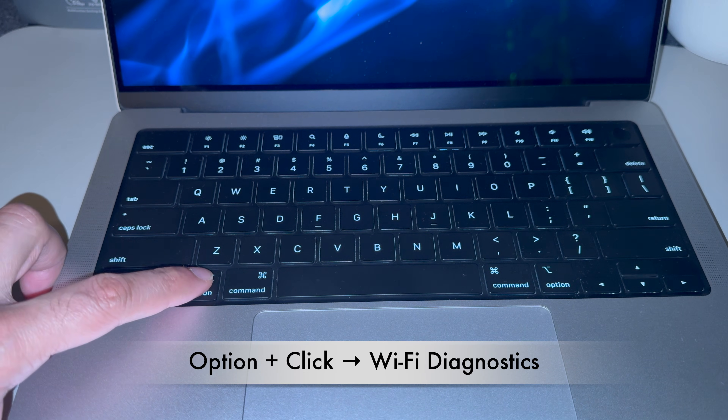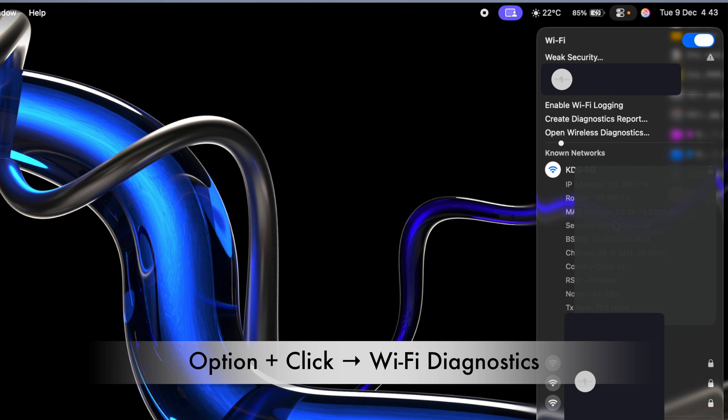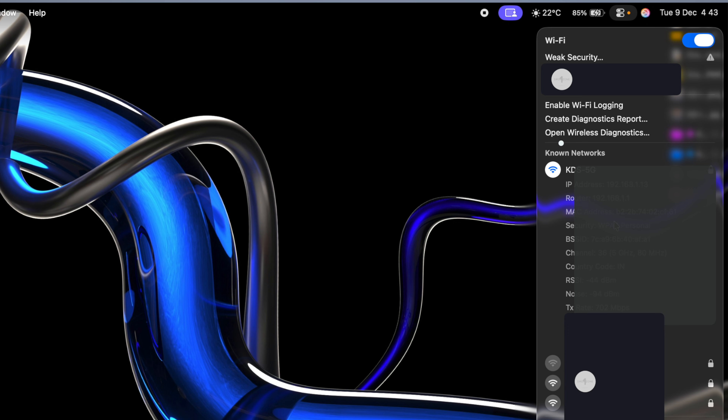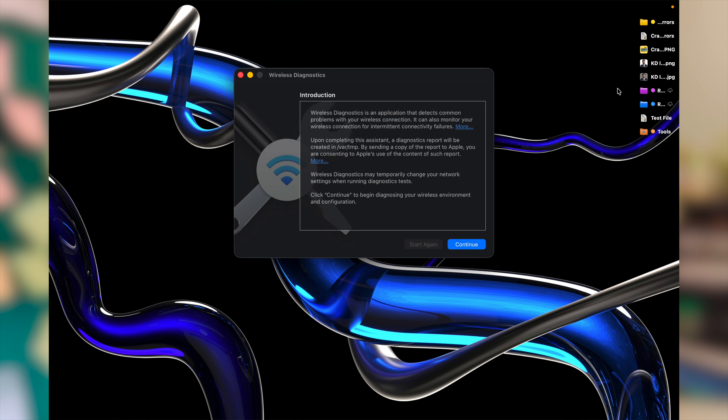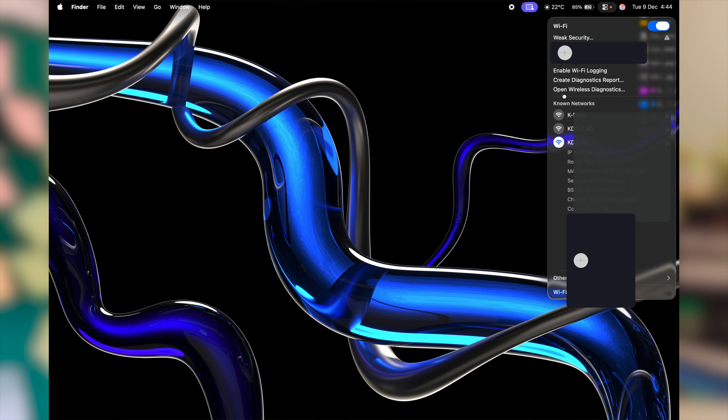This next one feels super powerful and I'm pretty sure you don't know about it. Press and hold the Option key on the keyboard and click on the Wi-Fi symbol — that instantly gives you the Wi-Fi diagnostic menu. If you have a problem connecting to your wireless network, issues with speed, or want to troubleshoot Wi-Fi drivers, you can do it all from here. At the very top you'll notice three options: Enable Wi-Fi Logging, Create Diagnostic Report, and Open Wireless Diagnostics. You also get information about your network: the IP address of your device, the IP address of your router, and your MAC address.